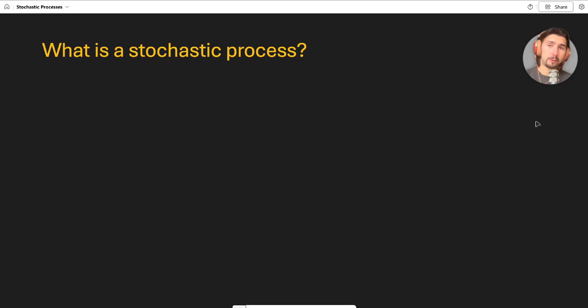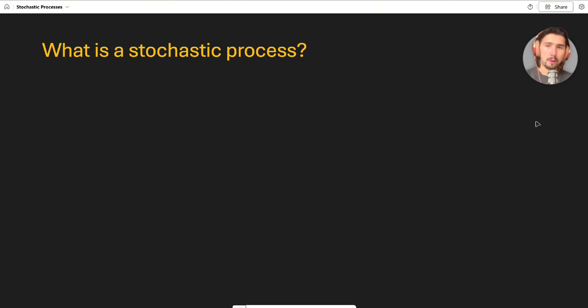In this video we're going to define what a stochastic process is and we're going to look at a few simple examples.